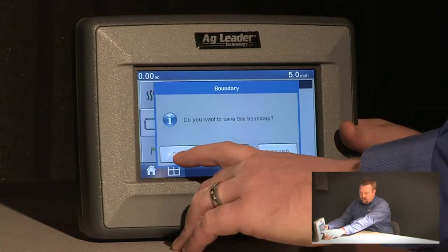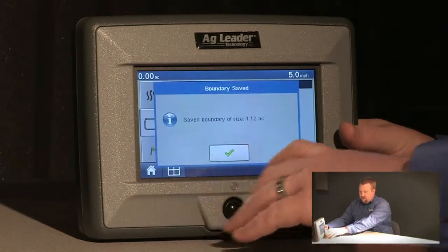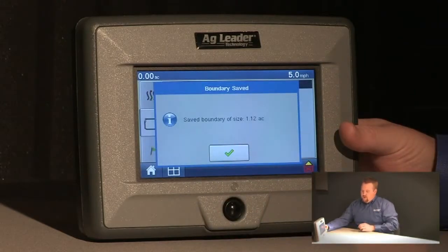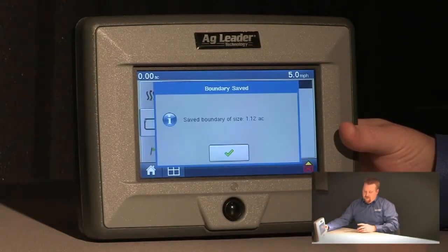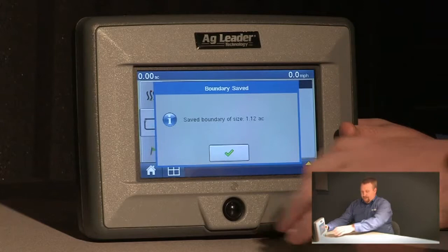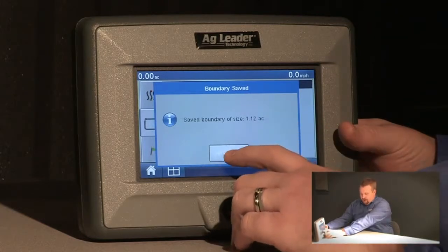I'm going to push save and now the edge will show me an approximate area of the boundary I've just created. We'll okay that.